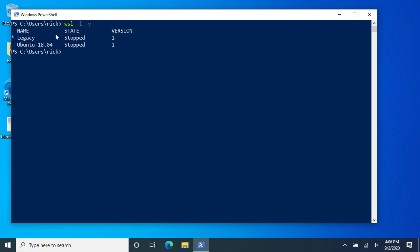So I have two distributions here. I have one called Legacy and one called Ubuntu 18.04, and I want to remove this Legacy one. Something to consider is when you remove one, you're deleting everything from it, so you want to make sure you have anything backed up inside of your distribution before you remove it. I don't have anything in there that I need, so I'll continue.